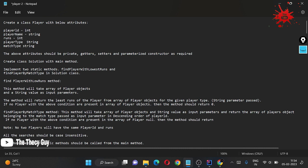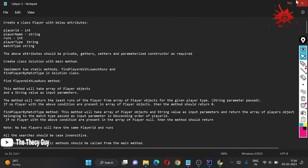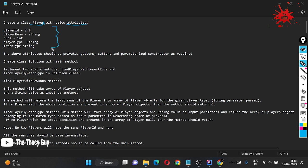The question says: create a class named Player with the following attributes. So we have to create a class named Player and set its attributes. Attributes means data type variables, and we have to ensure these specific data type variables are present in the Player class.